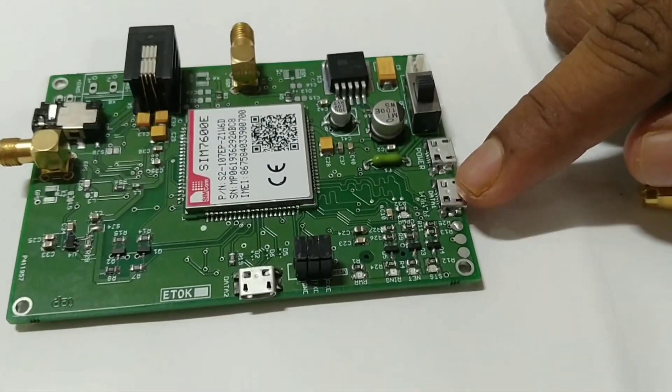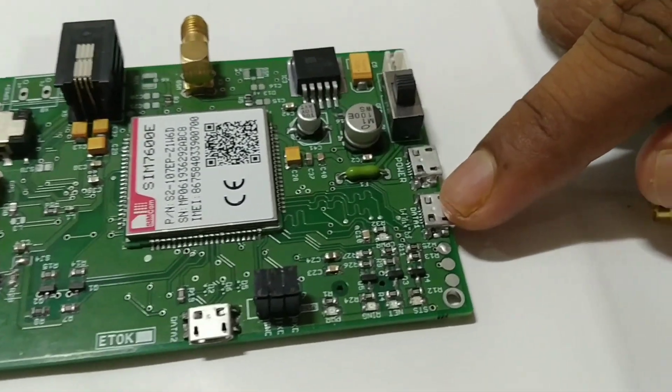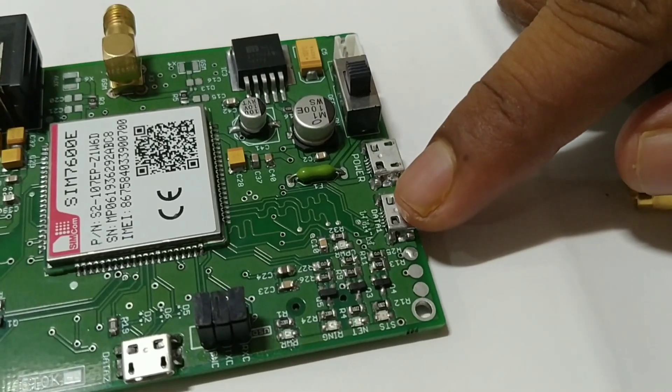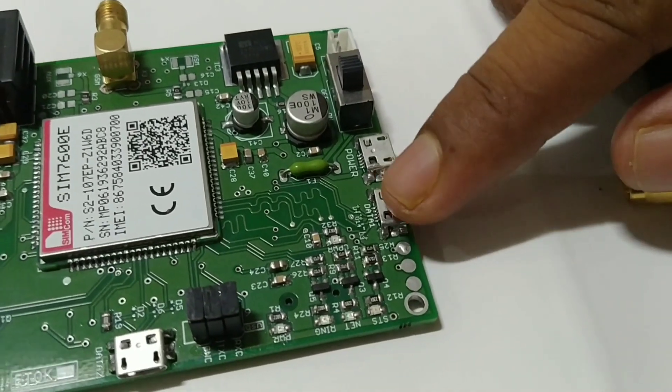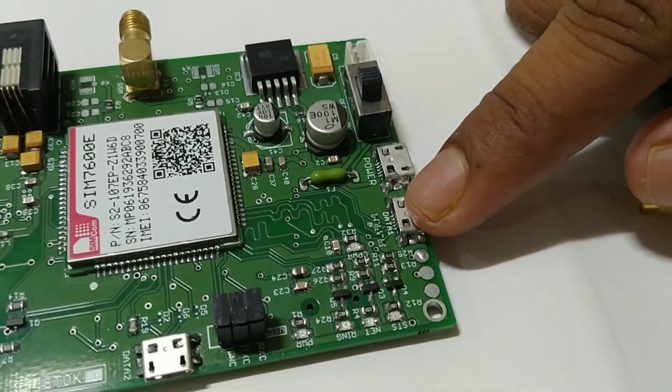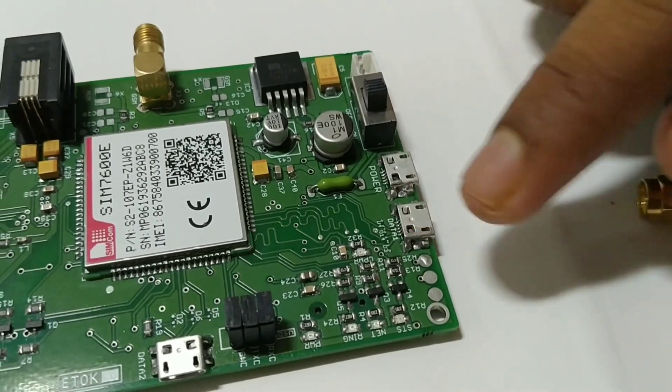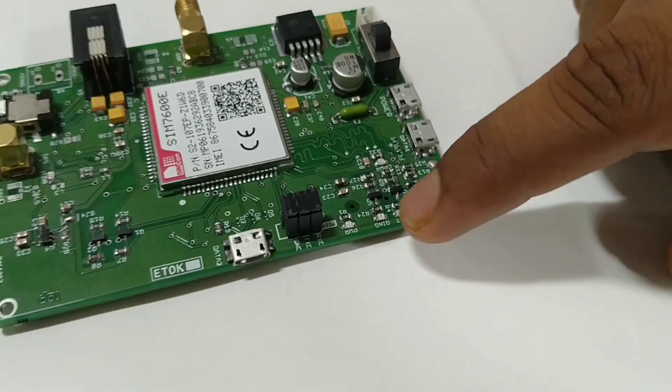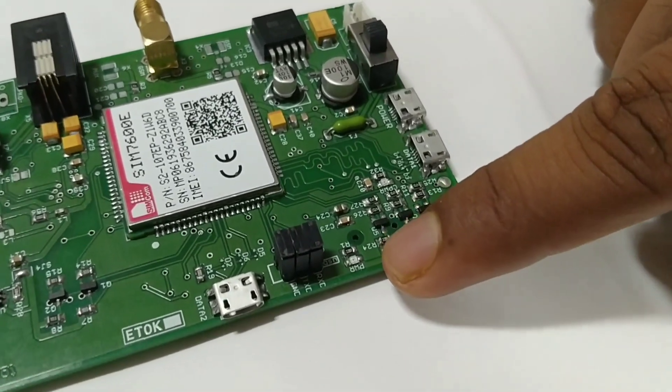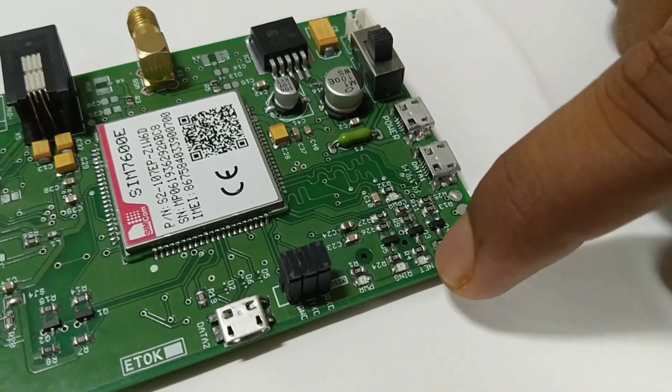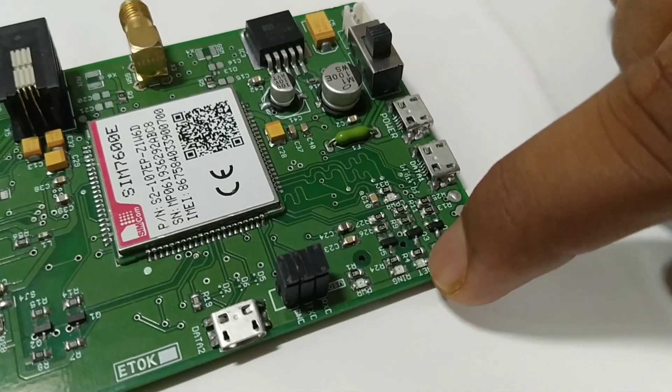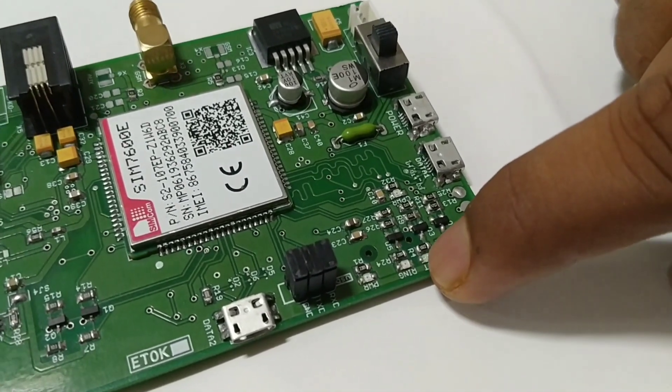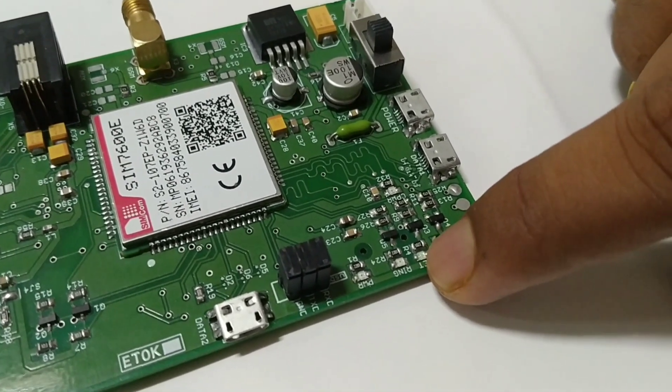This is the AT command port. Here we are accessing AT commands. There are 3 LEDs, one is for status of the modem, the other one is for network and the third one is for power.